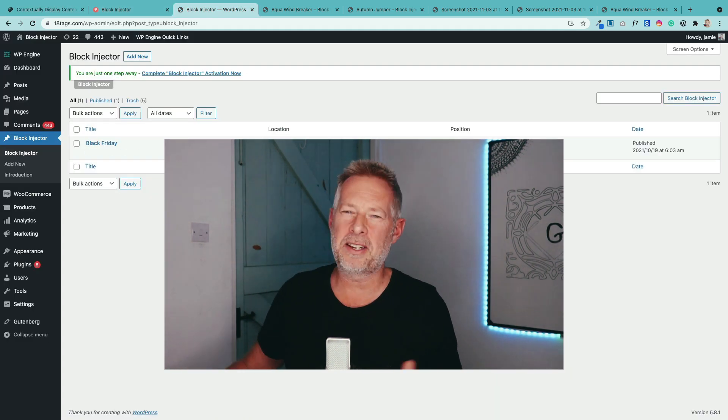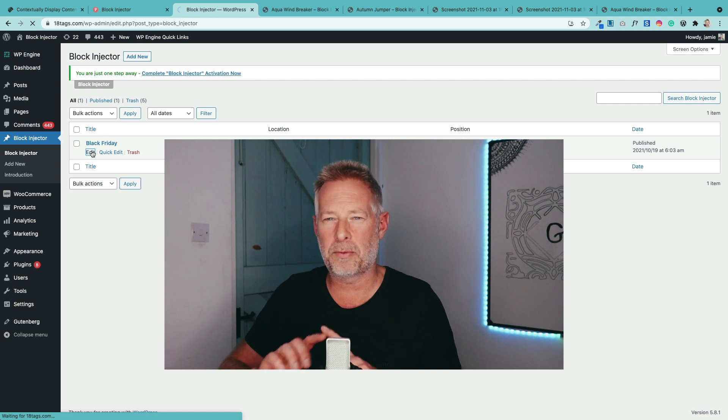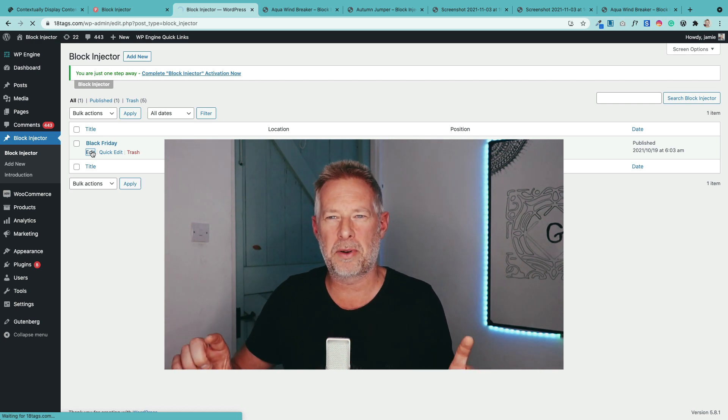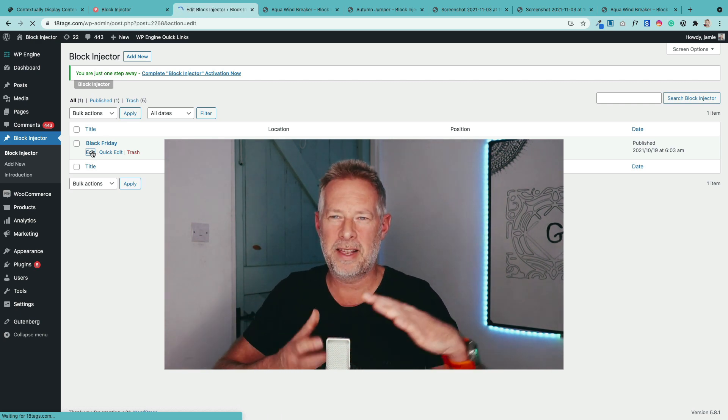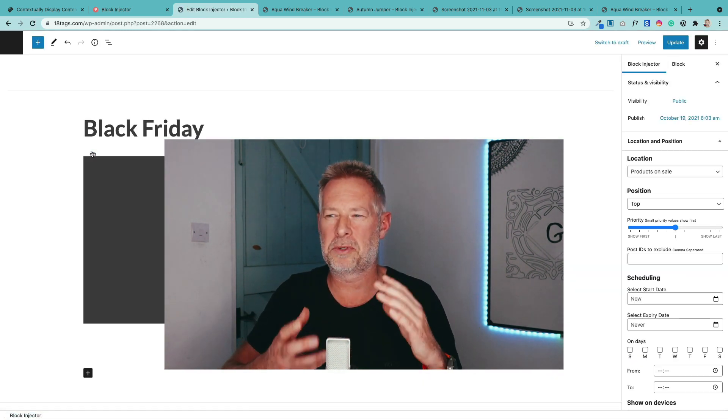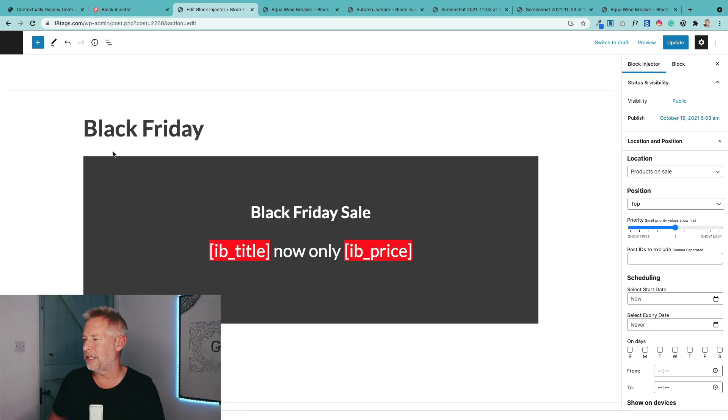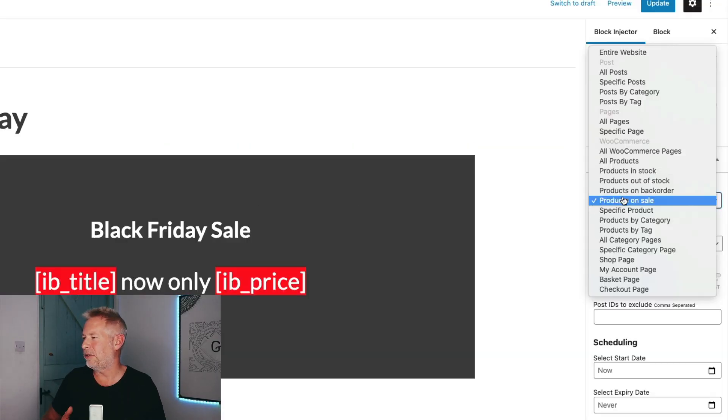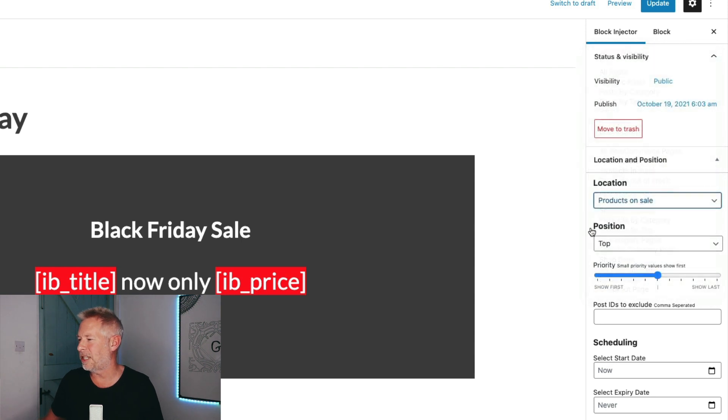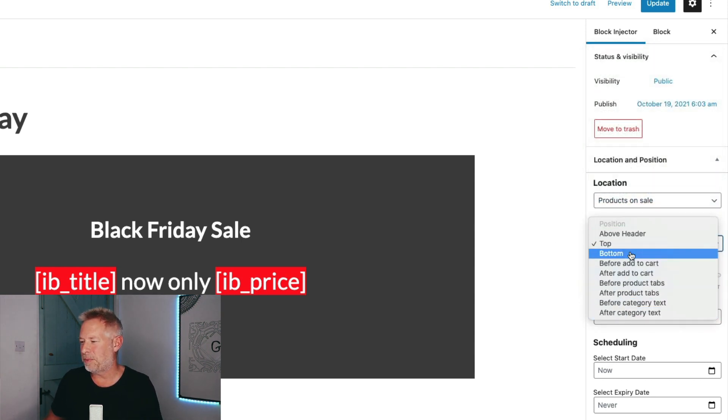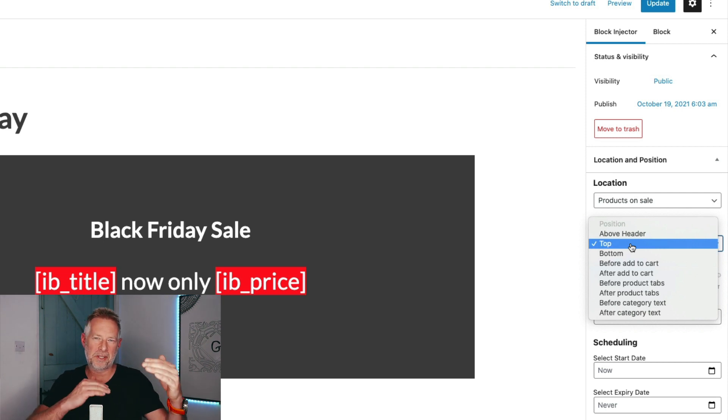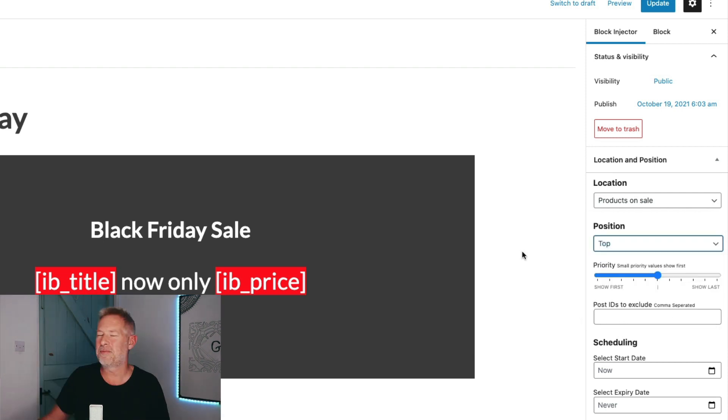Essentially what it lets you do, it lets you create layouts within the Gutenberg block editor and then insert those layouts within your posts, pages, and also specific places within WooCommerce. So these are the locations - your posts, pages, and WooCommerce. But then you can also set them at different positions within there as well. Within the particular product page, you can set them in specific places. So it's really cool.